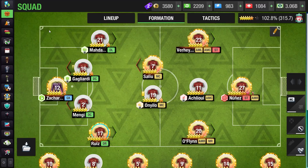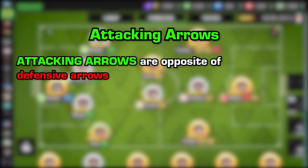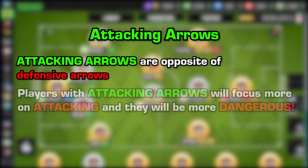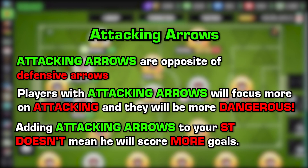Moving on to attacking arrows: attacking arrows are the opposite of defensive arrows. Instead of focusing on defending, when you add an attacking arrow to your player he will focus more on attacking and will be way more dangerous. Keep in mind that adding attacking arrows to your striker doesn't mean he will score more goals — it means that he will attack more.